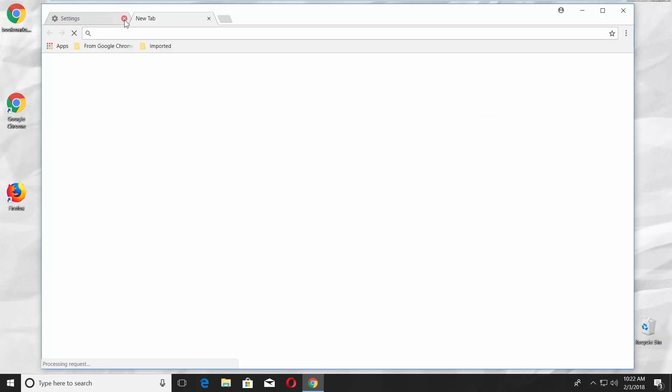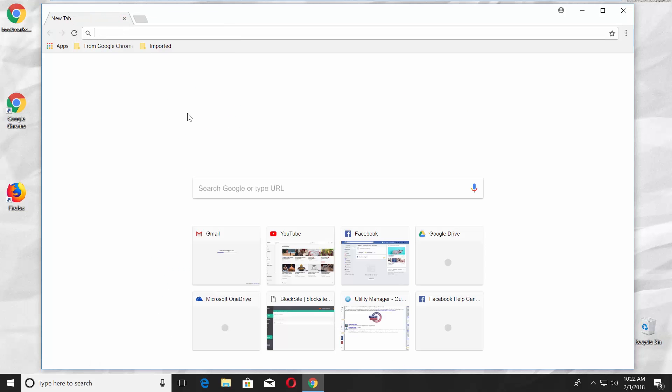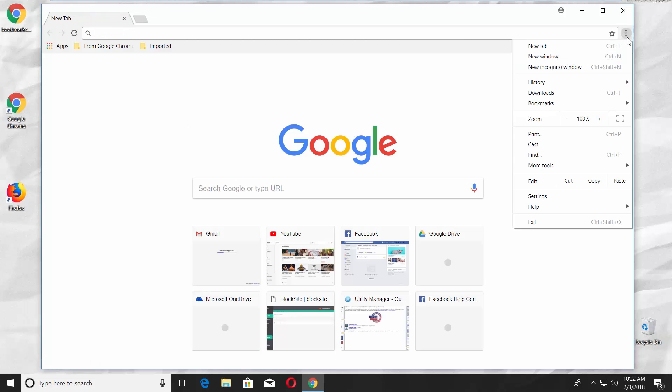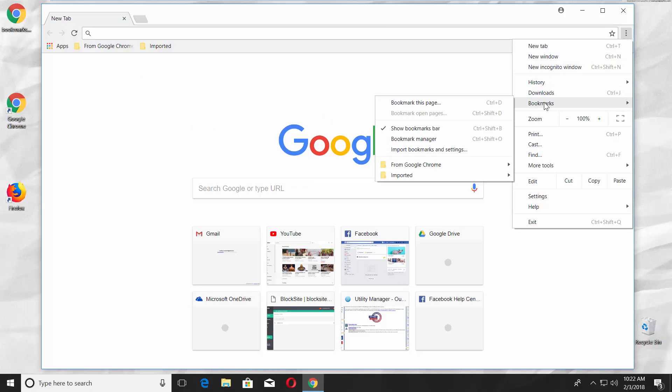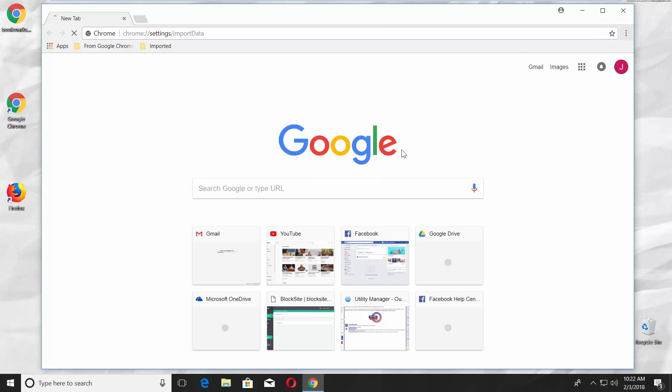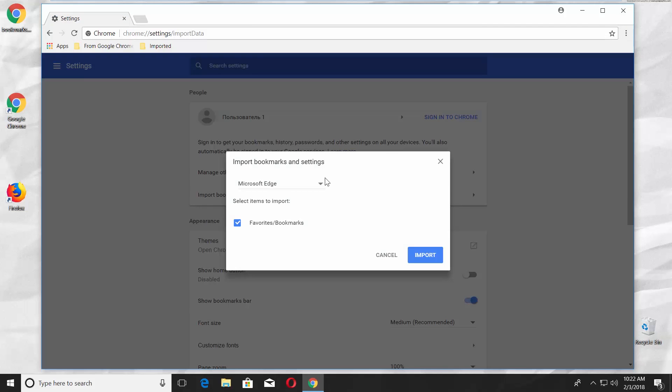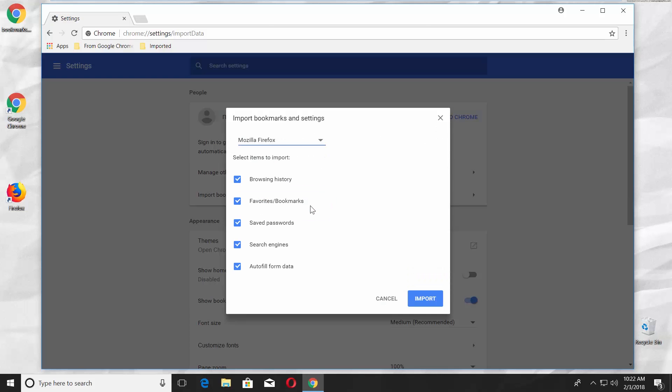If you don't have the link, go to the right top corner and click on the three dots. Click on Bookmarks. Click Import. Choose Mozilla Firefox. Check what you want to import. Click Import.